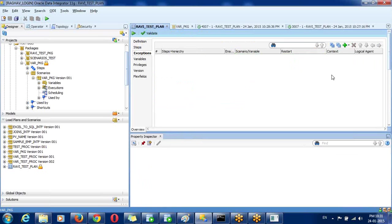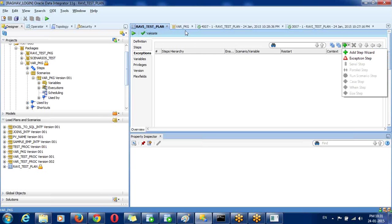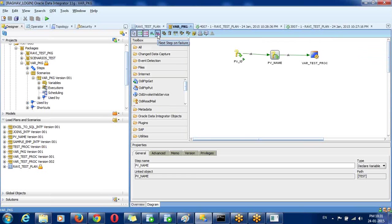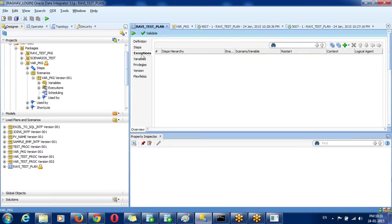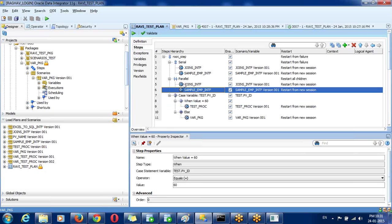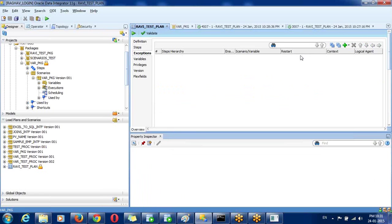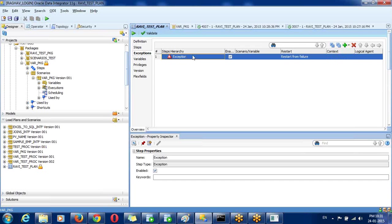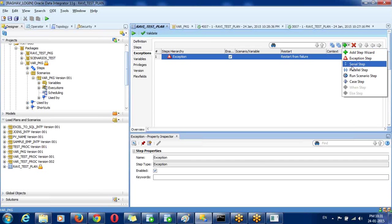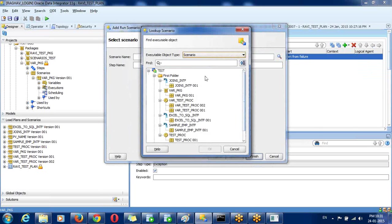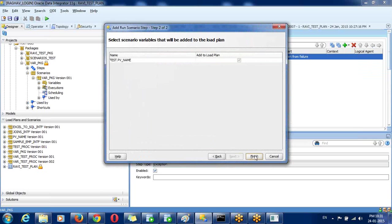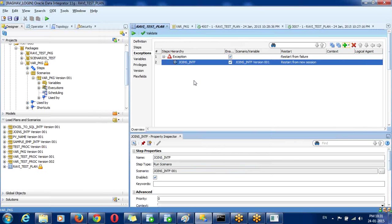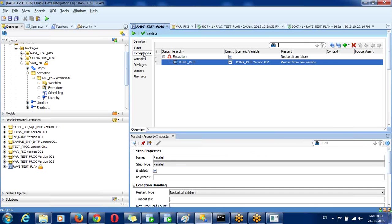There is one more step called Exception. When something fails — similar to the red cable failure step in packages — the load plan has an Exception block. If any step fails, it will go to your exception block where you can run a scenario, such as sending a mail or inserting an error message into a temporary table. You can create any procedure, generate a scenario from it, and call it in the exception block.